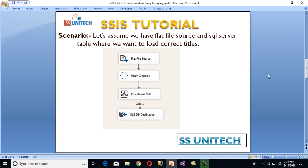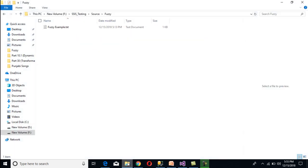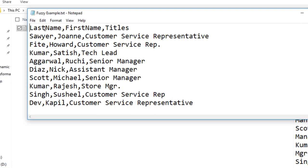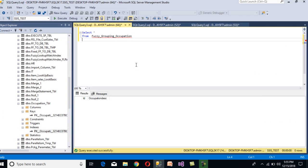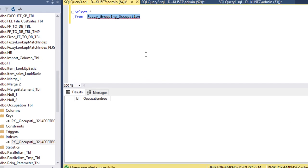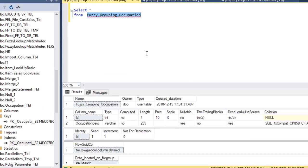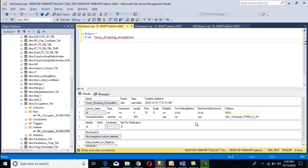Let's have a look at the flat file source. Opening the folder, we can open this file. It has last name, first name, and titles. In titles we can see 'customer service representative.' In the second row we can see 'customer service rep.' — this is our incorrect title. When we group the titles, the second title will be treated as the first. Now let's look at our destination table. It has only two columns: ID and occupation description. The ID column is an identity column.